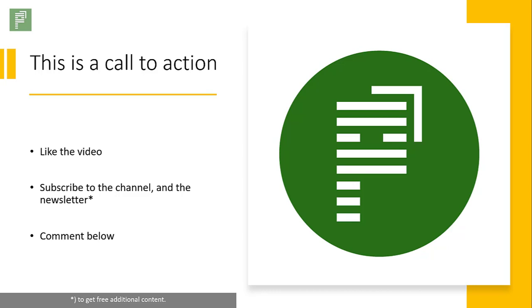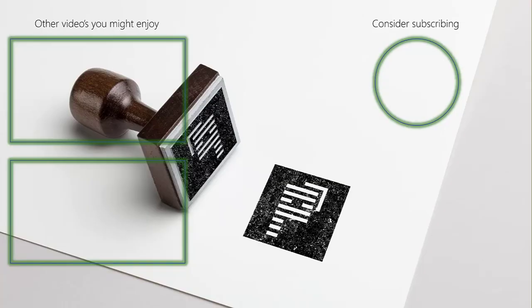And this is a call to action. Like this video. Subscribe to the channel and newsletter if you want to have additional content. And comment down below if you like this kind of video.